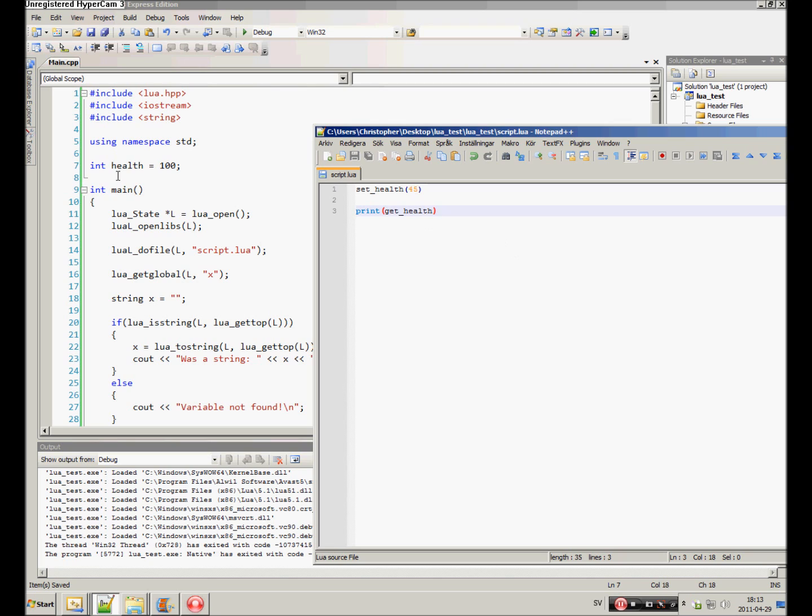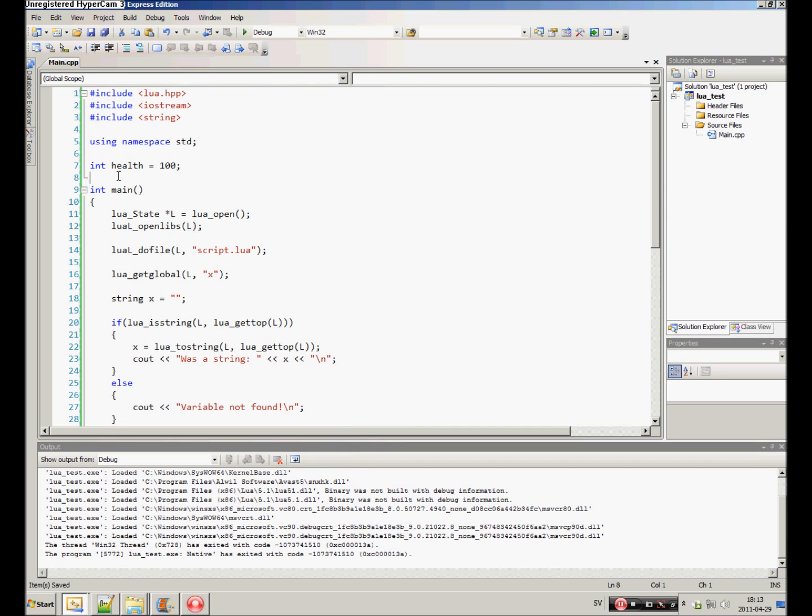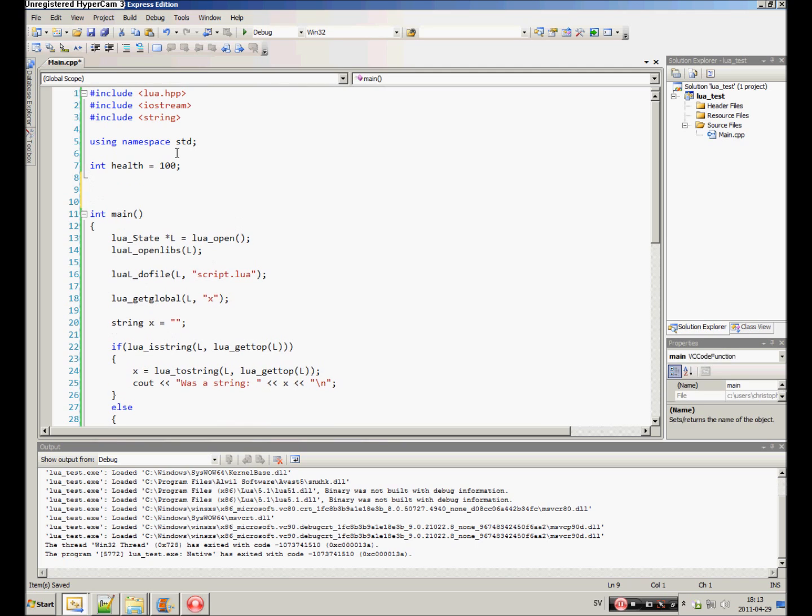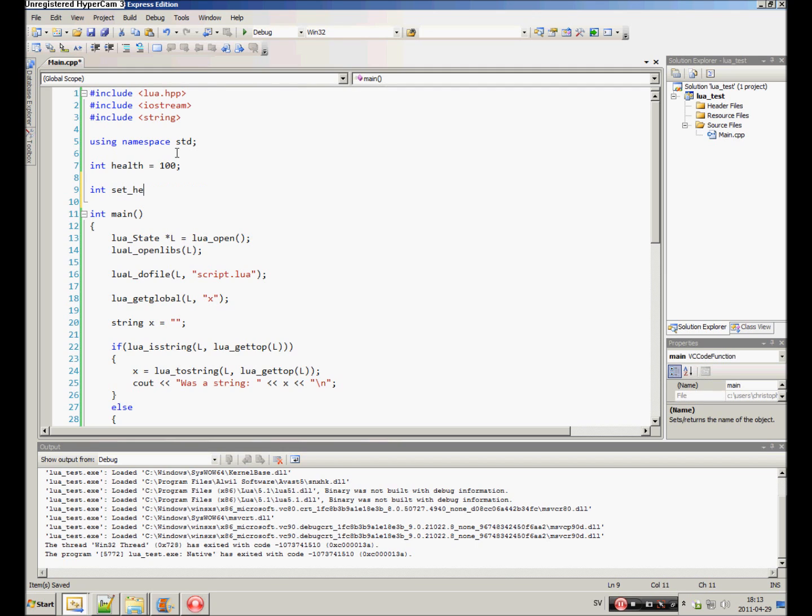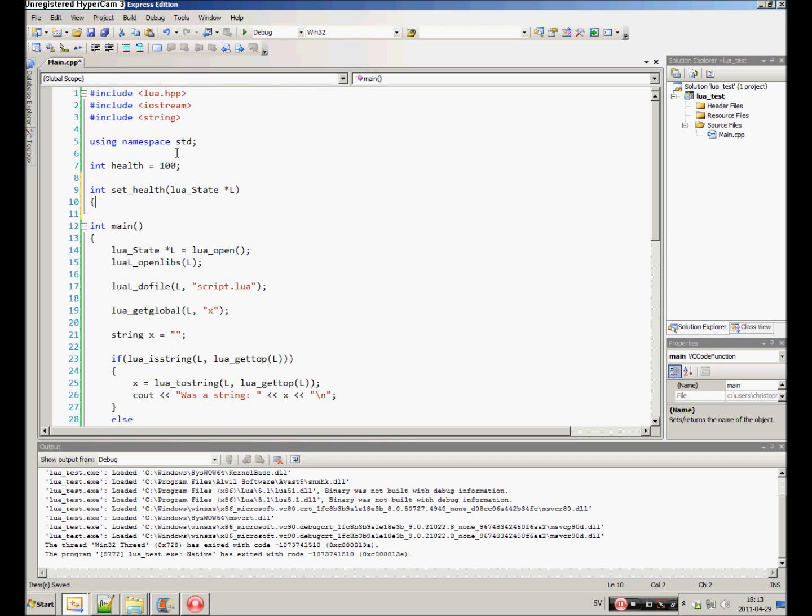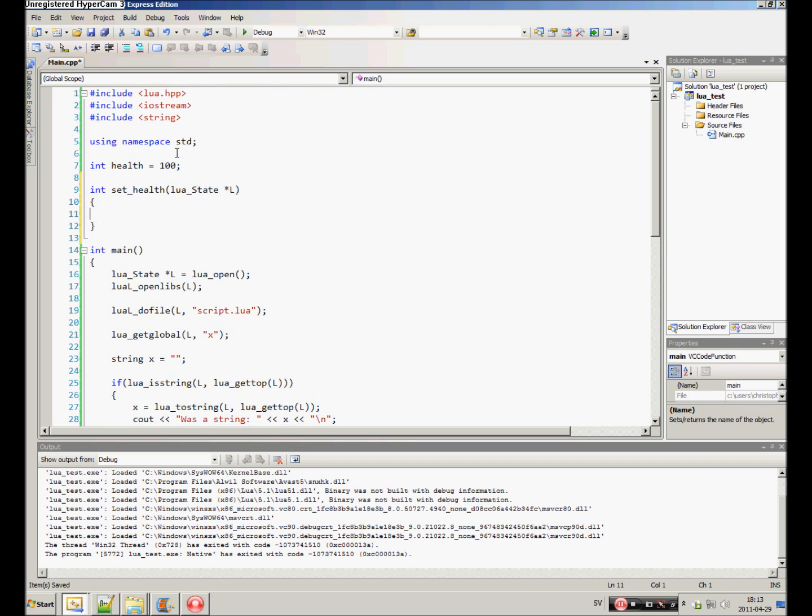So, how do you create functions in C++ and be able to call them from Lua? Well, you need to create a new function that is a type int. Call it whatever you want. You are going to call it set health. And you need to pass in a Lua state as an argument.